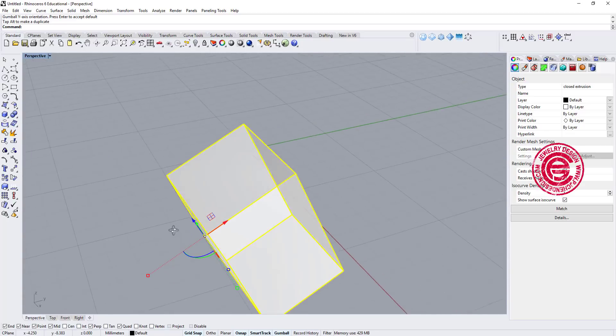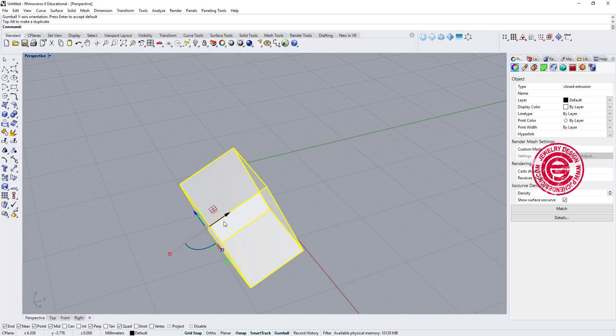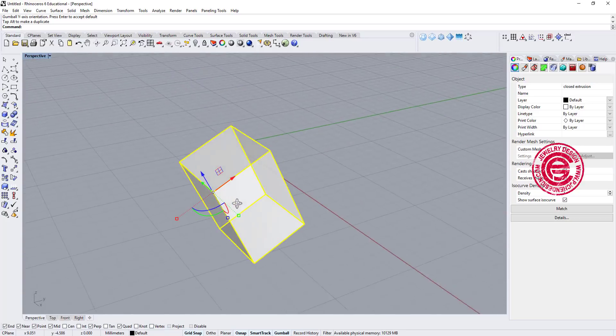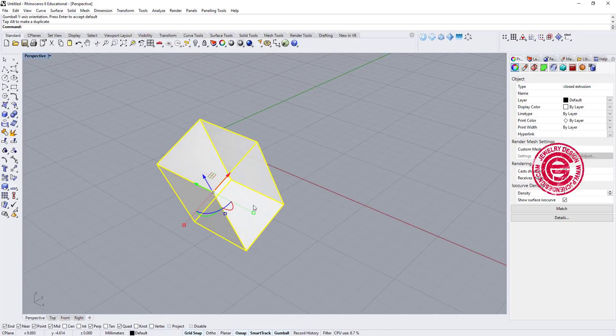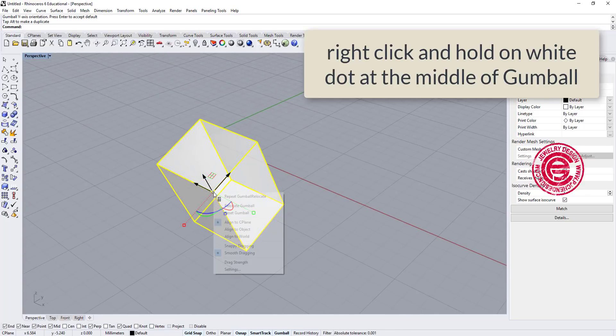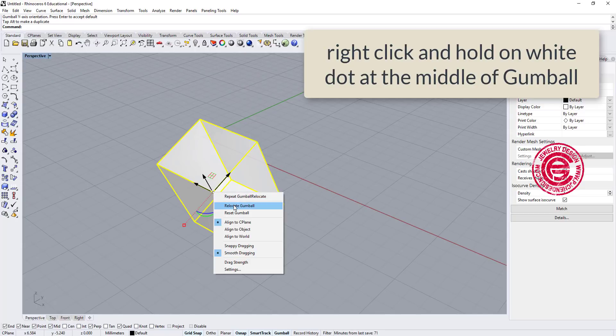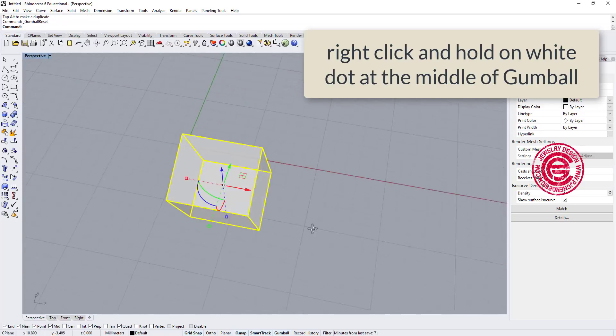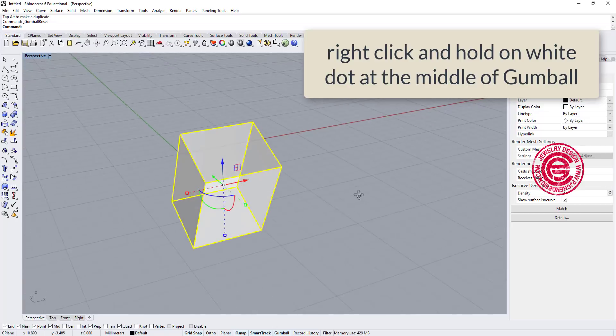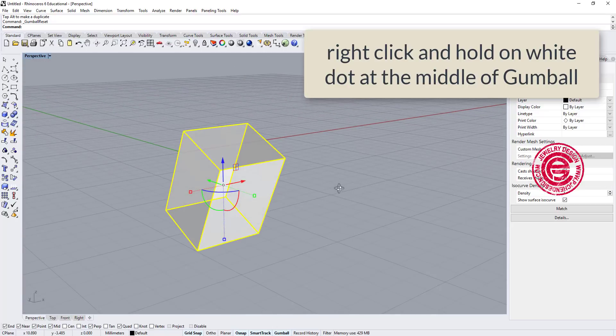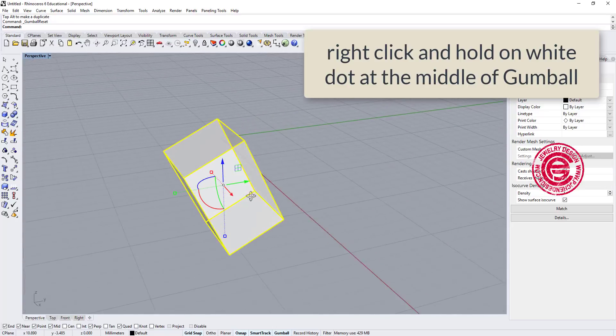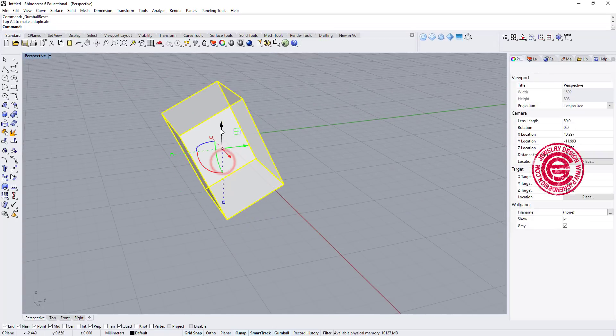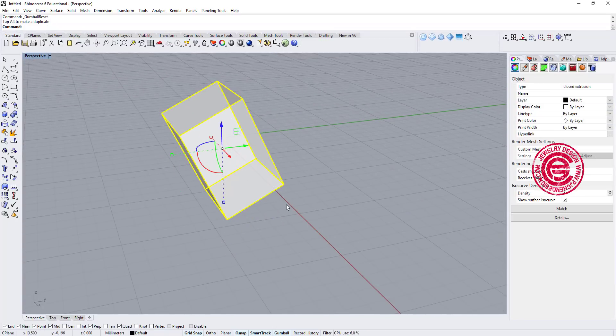Now I'm done with this, and I want to move the gumball back to the center. Again I right-click on the white dot, and I can say reset the gumball. So gumball will reset it back to the center. Then I can keep editing on this.